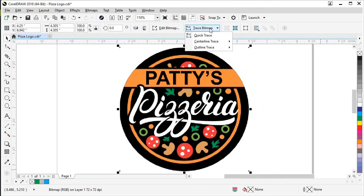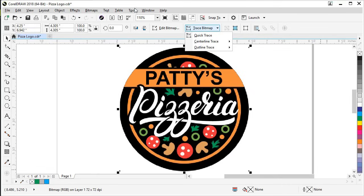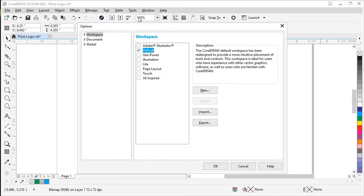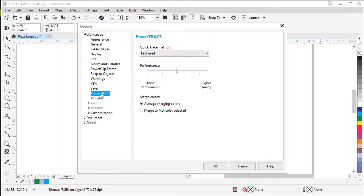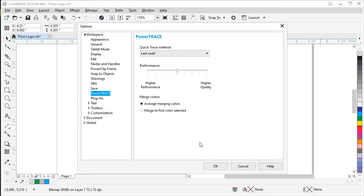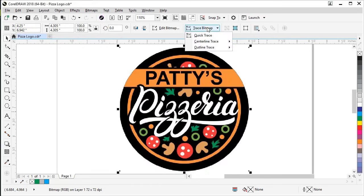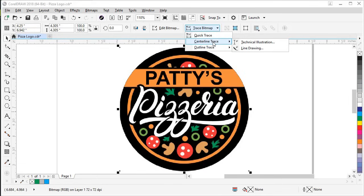Another setting in PowerTrace is called QuickTrace. QuickTrace allows you to perform a quick trace based on one of the presets or the last used setting. This is configured in the options — if you go to Tools, Options, Workspace, and PowerTrace, you can edit the settings there. A couple more options are Centerline Trace, which includes a Technical Illustration setting to trace black and white illustrations with thin, faint lines, and a Line Drawing setting to trace black and white sketches with thick, prominent lines.